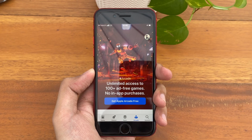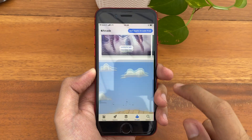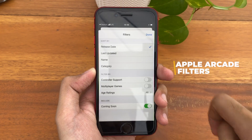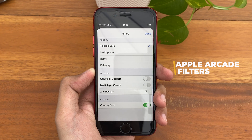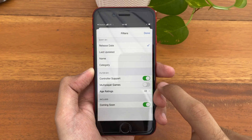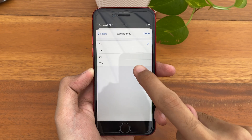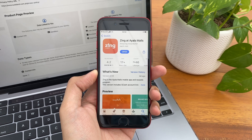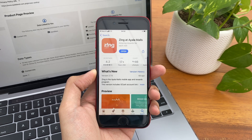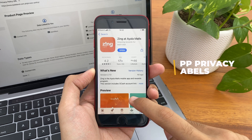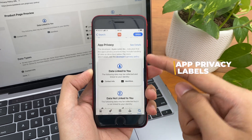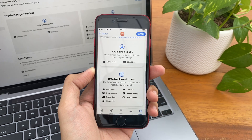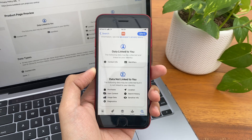For those with Apple Arcade, you now get new filters. Tapping at the top gives you filters for controller support, multiplayer, and age ratings — here's a sample with several filters applied. Also, if you check out apps you already own in the App Store and scroll all the way down, you should see a new section for App Privacy, showing a summary of data that is linked to you and data that is not linked to you.